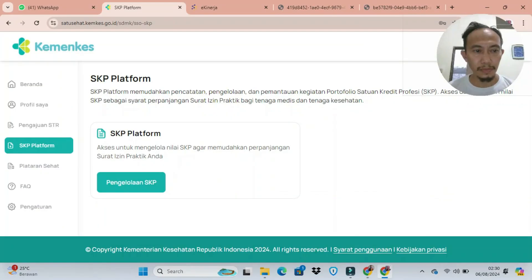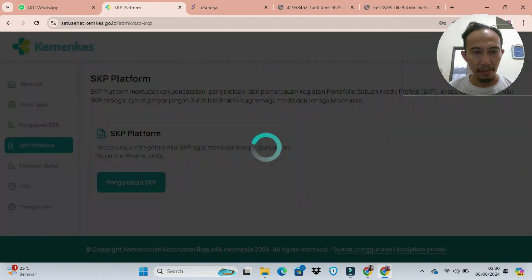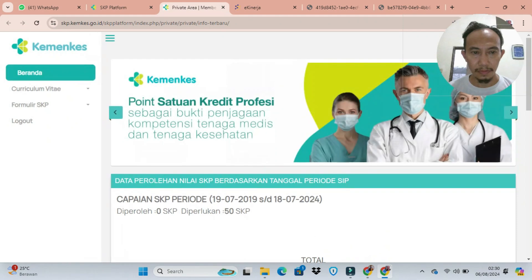Untuk meng-input SKP Rana Praktik Profesional, kita masuk dulu ke akun Satosehat SDMK kita, kemudian pilih SKP Platform, dan klik tombol pengelolaan SKP.